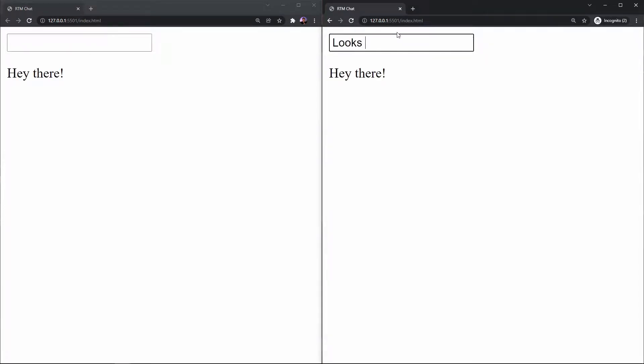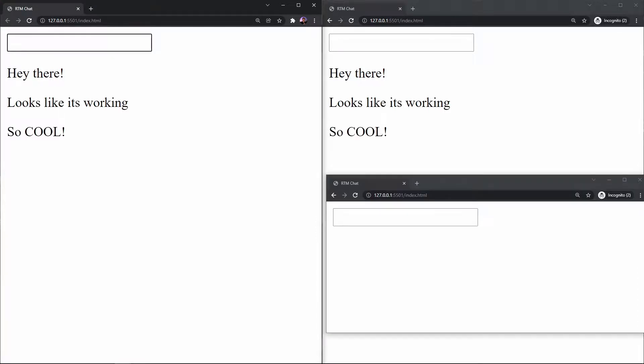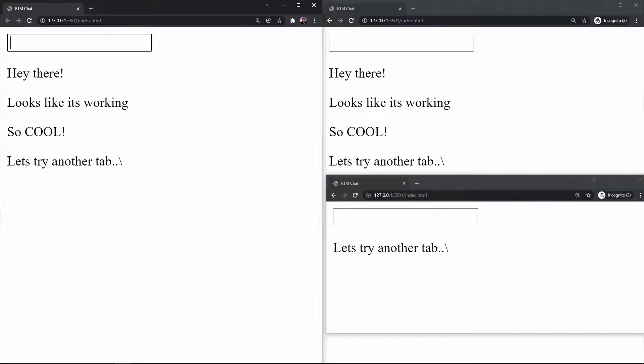Okay, so here I have two tabs open side by side and I'm just gonna send a few messages back and forth. We can also add in another tab here and as you can see these users are able to send each other messages all in real time.